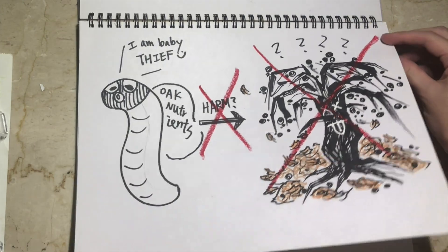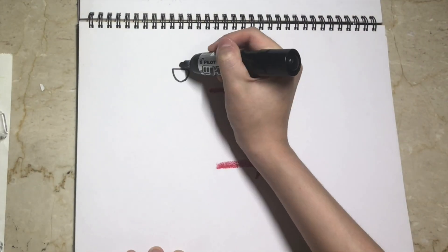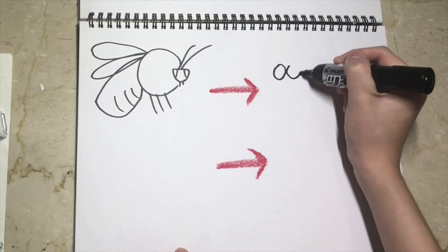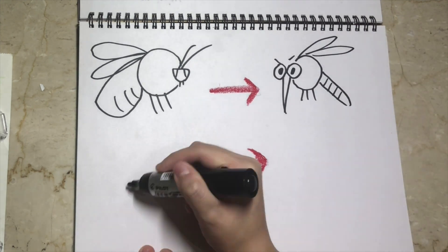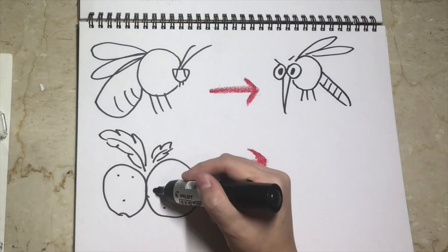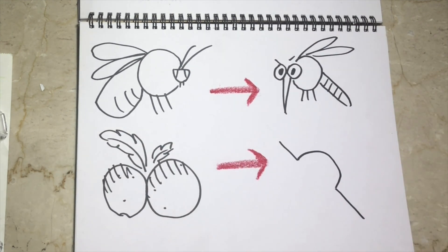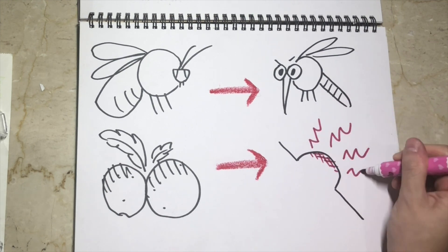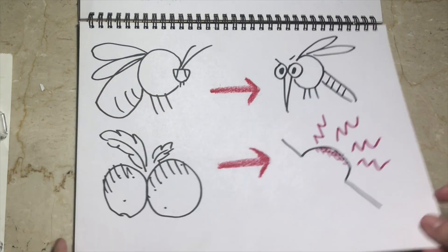I see. This is so interesting! So a gall wasp is like a mosquito, and an oak gall is like the puffy, reddish, and itchy bump I get after being bitten? Yeah, exactly, you got it.